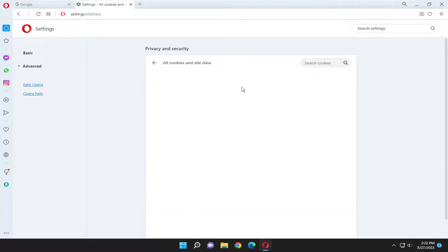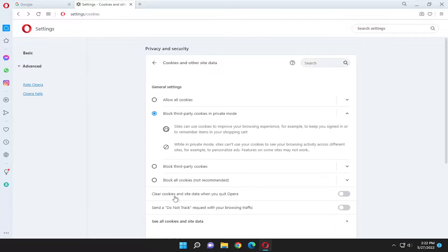If there's anything listed here, you can just go through and delete them by right-clicking. You can also have cookies clear automatically when you quit Opera, so you can select that.